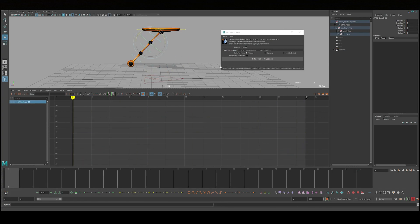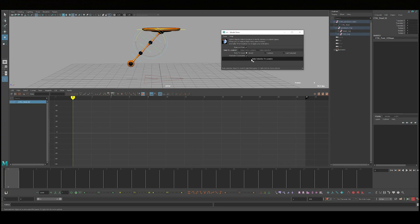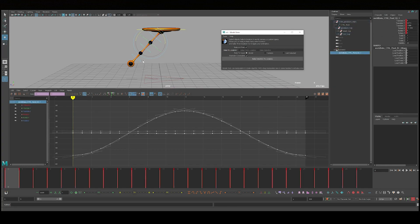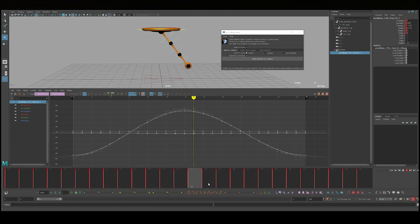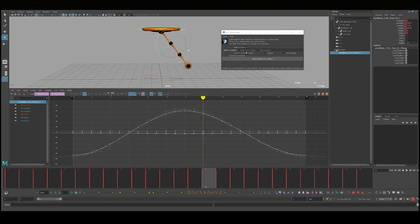What I'm going to do is bake a locator and have it constrained to this controller here. And what that'll do is it'll record this swing's motion onto this locator here.